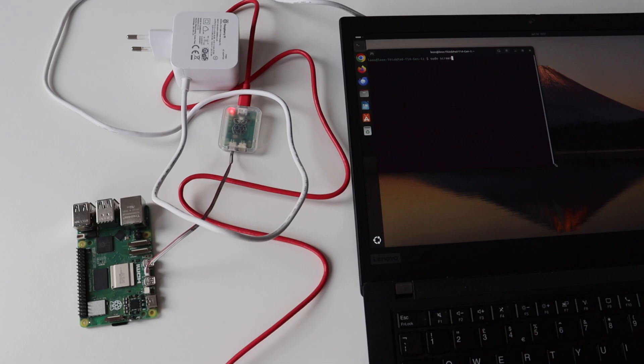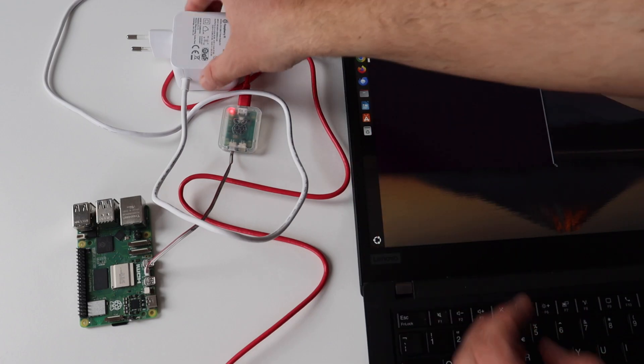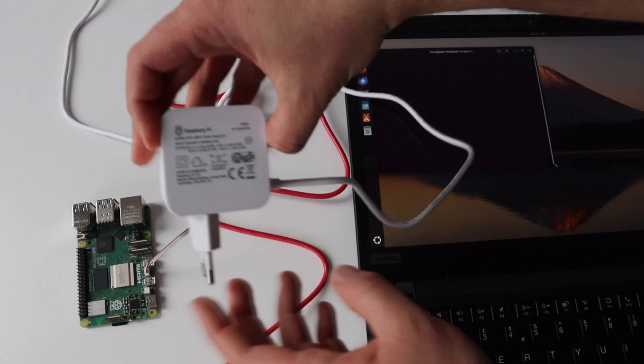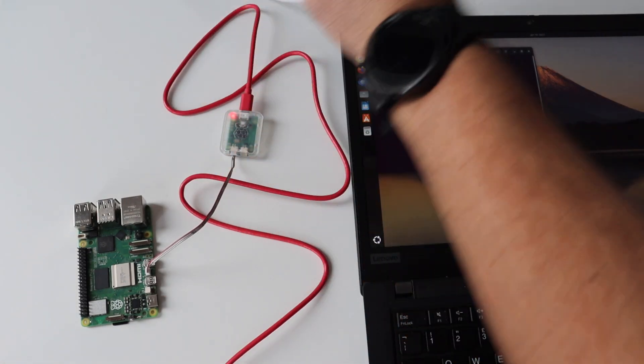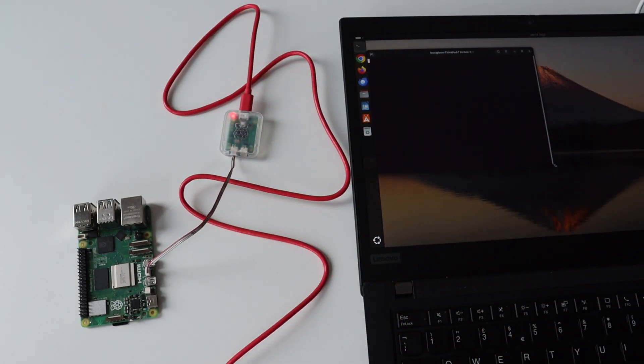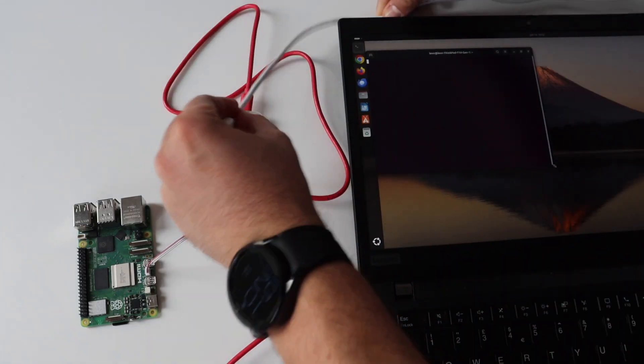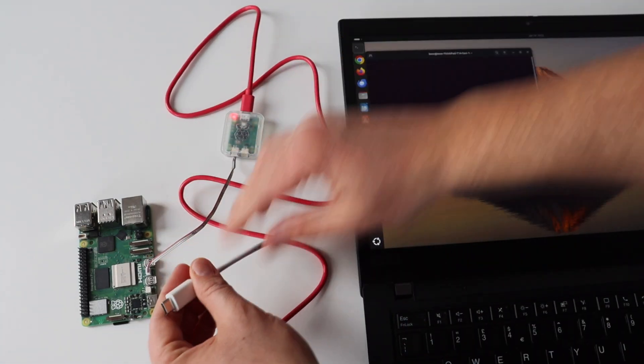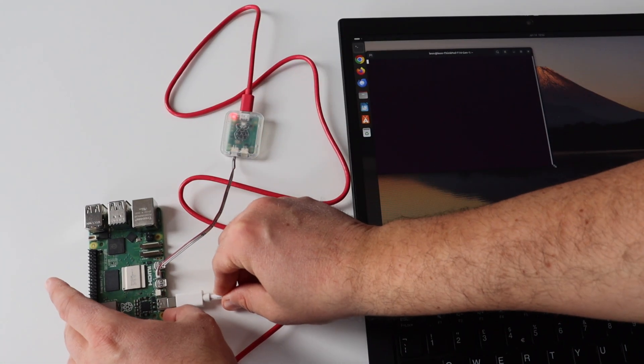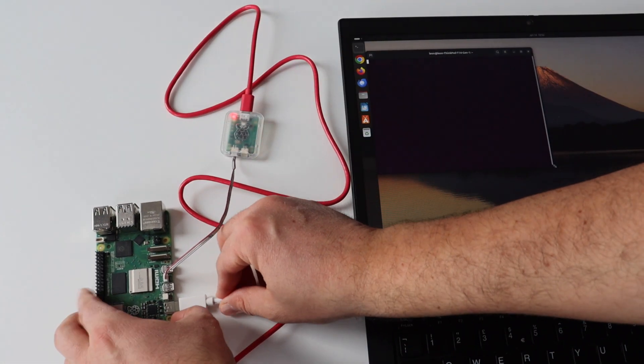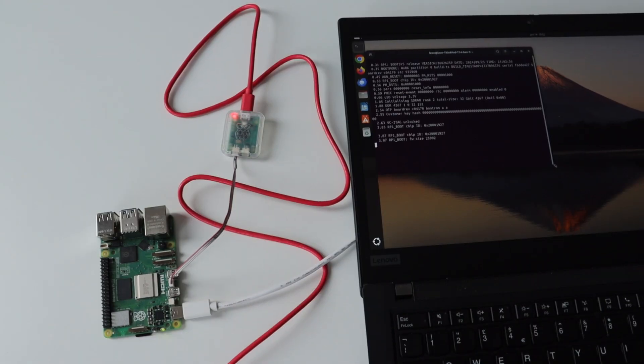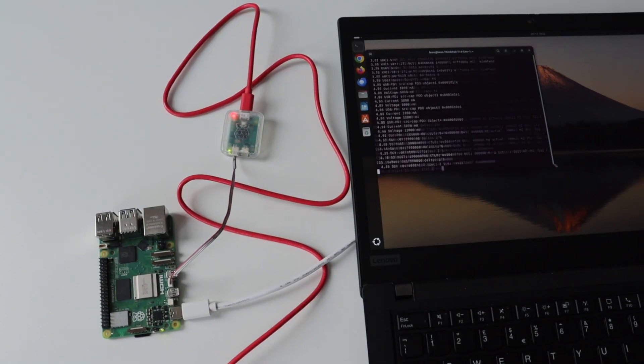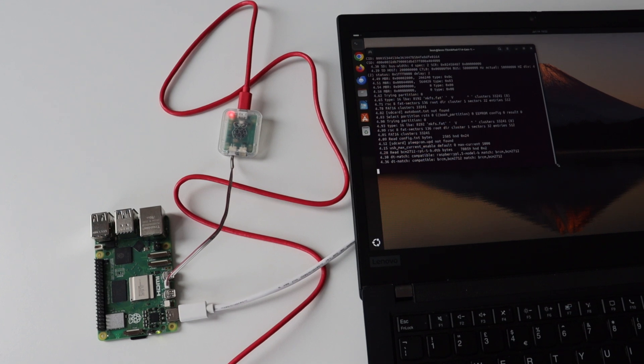On it I opened a terminal and I executed the screen command to make serial communication between the Raspberry Pi 5 and the laptop. I explained how to use the Raspberry Pi debug probe for serial communication with Raspberry Pi 5 in another longer video so please have a look at it if you're not familiar with the Raspberry Pi debug probe.